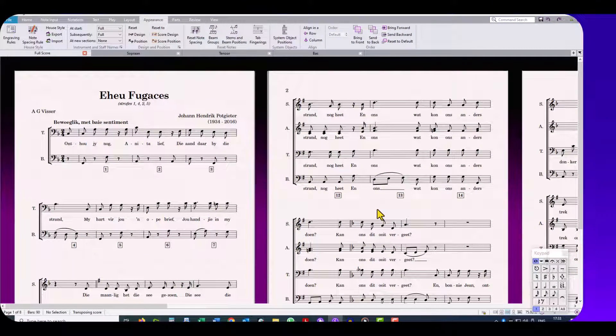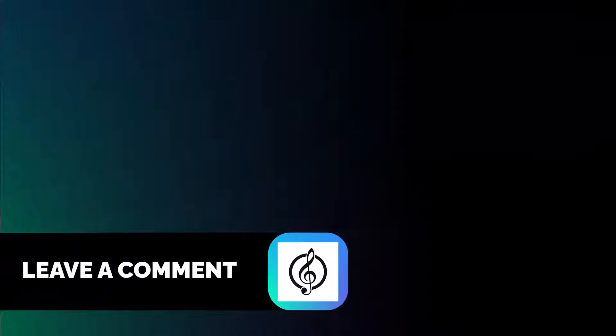I hope you've enjoyed this little tutorial and that you have found it useful. Please click on the like and subscribe buttons and leave a comment if you like.